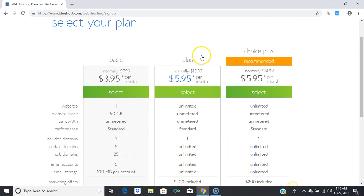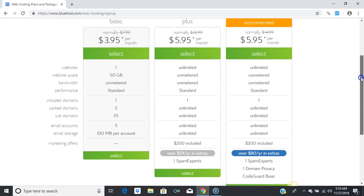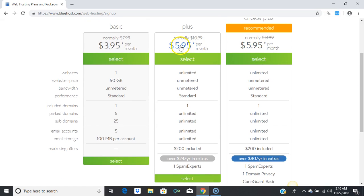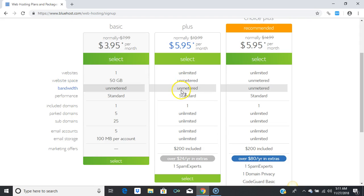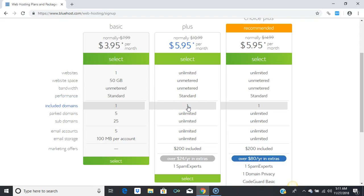The Plus plan is the best plan. I'm going to be showing you how to install a blog on the Plus plan. It's $5.95 per month. You can register an unlimited amount of websites, you have unmetered website space, unmetered bandwidth, and standard performance.